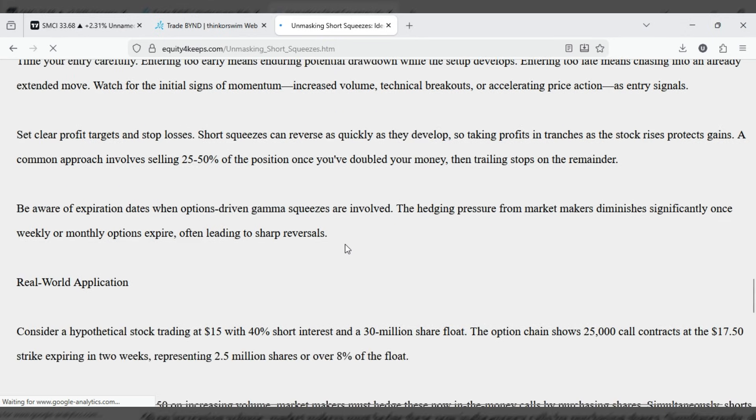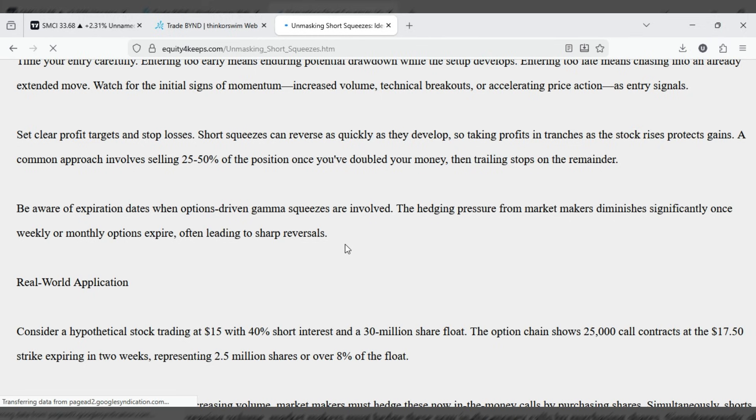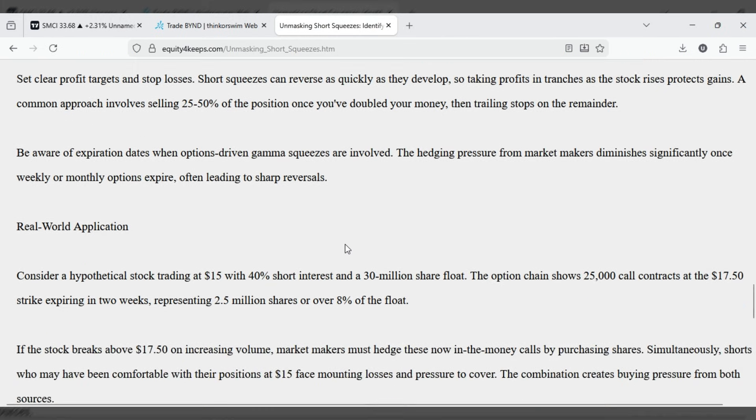Set clear profit targets and stop losses. Short squeezes can reverse as quickly as they develop, so taking profits in tranches as the stock rises protects gains. A common approach involves selling 25-50% of the position once you've doubled your money, then trailing stops on the remainder.